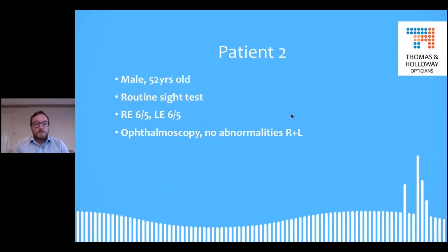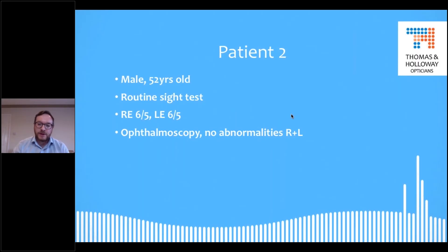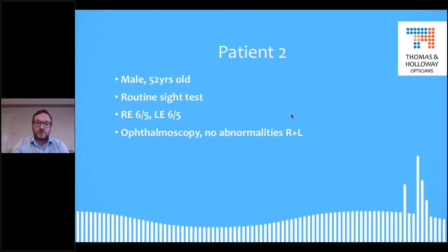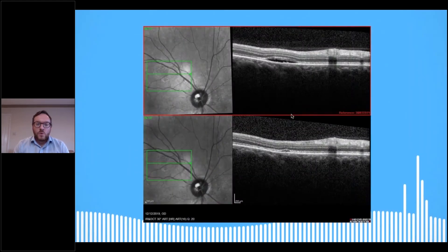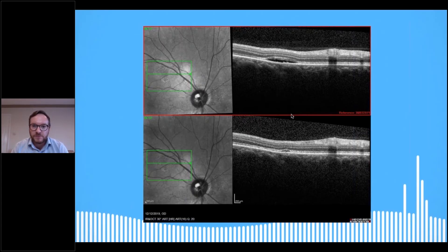Patient two: male, 52 years old, routine sight test. Vision 6/5 right and left, ophthalmoscopy — no real abnormalities right and left. When we look at this, these are the same eye separated by time — the top image was taken July 2019, the bottom image December 2019.